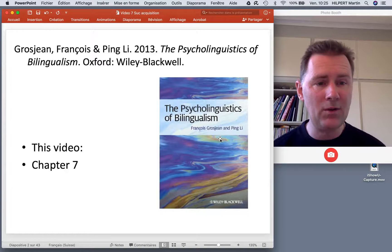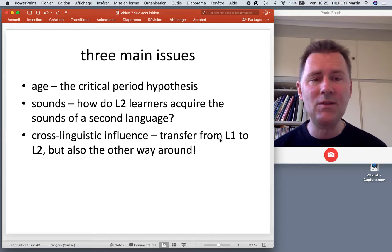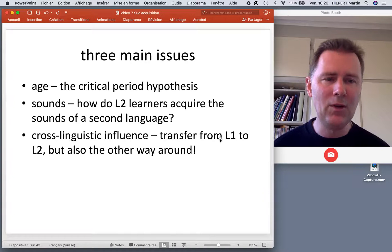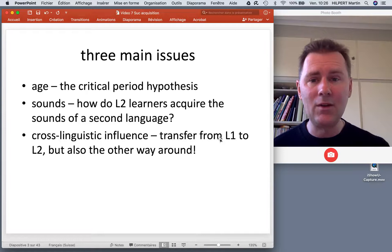The first issue is age, and this is the basic difference between simultaneous and successive language learning. At what point after birth does the language learner encounter the new language? Is it directly after birth, a few years after birth, or at some point later in life?